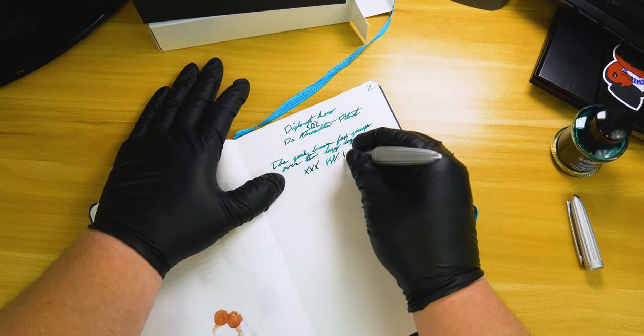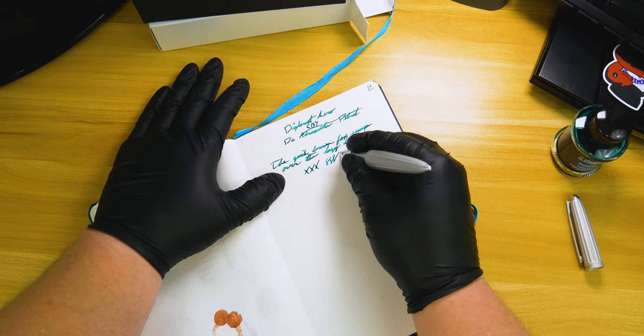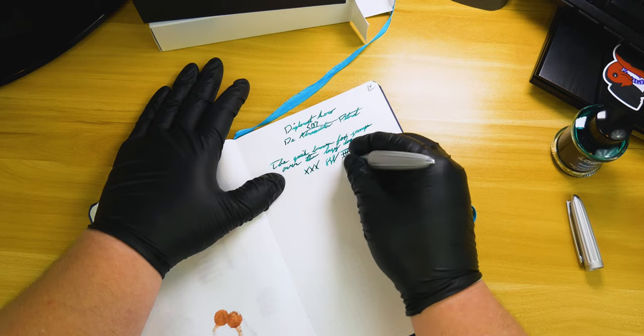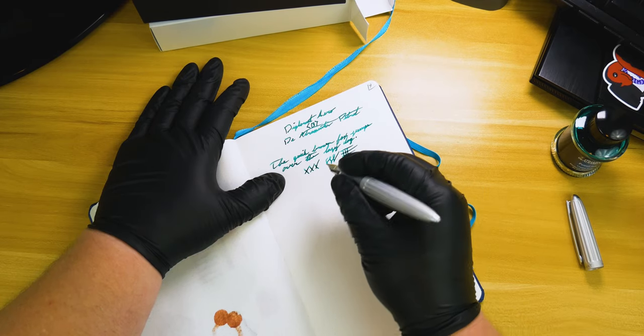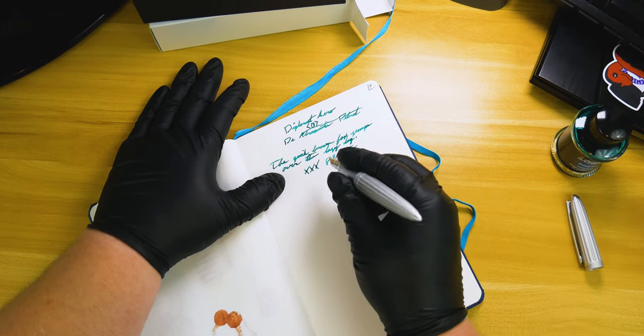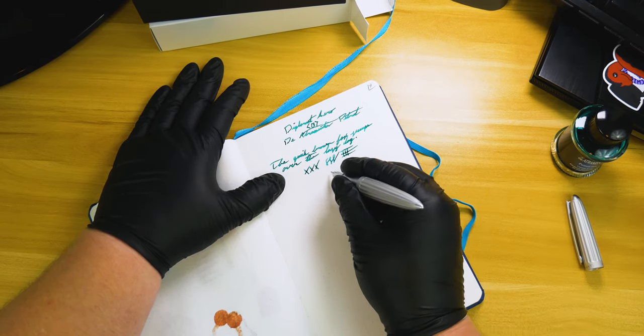If you get a medium or broad nib for this pen, you're definitely going to see the shading or the sheen for whatever ink that you're using if it's a shader or sheener. Some of them are flat.